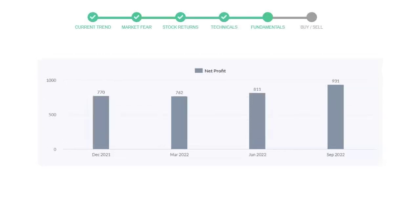Now let's see the profitability of Vertex Pharmaceuticals. In the quarter June 22, the profits were $811 million, and in the recent quarter September 22, the profits increased to $931 million.